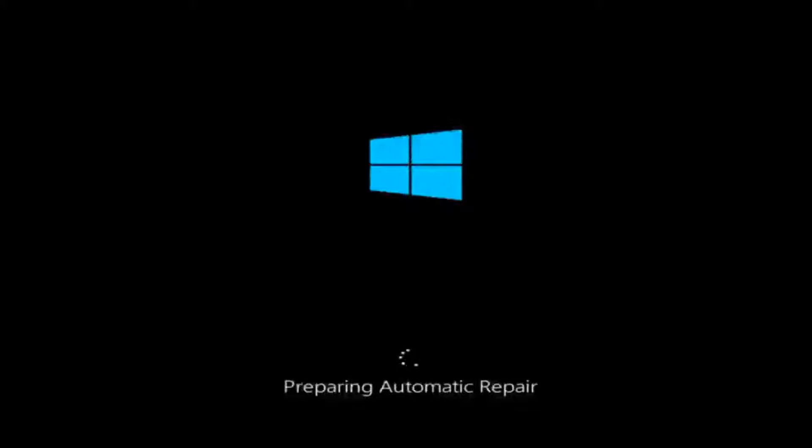In today's video I'm going to show you guys how to resolve the bad system config info blue screen you're receiving on your Windows device. So this should hopefully be a pretty straightforward tutorial for you guys today.